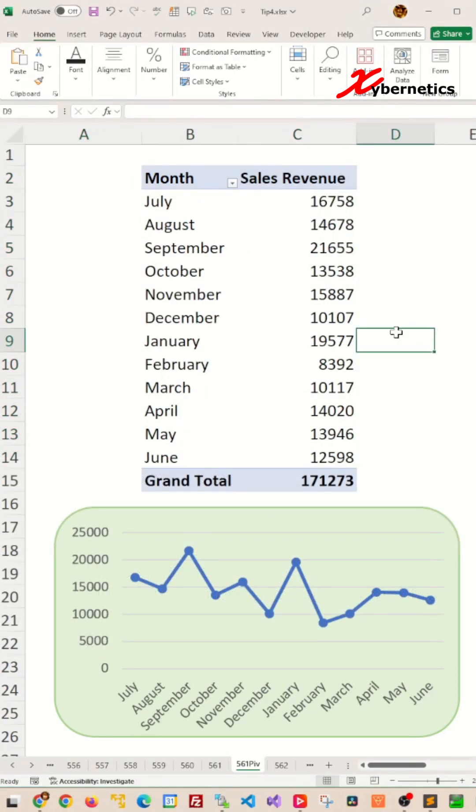Your pivot table is sorted according to your custom month order, and at the same time, the chart month has been updated as well. Thank you.